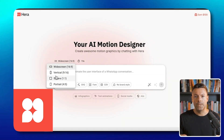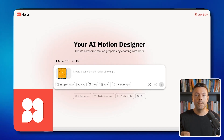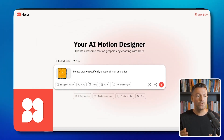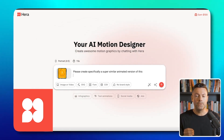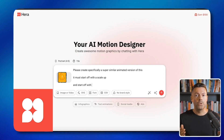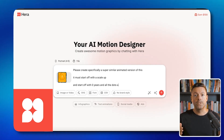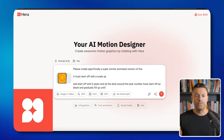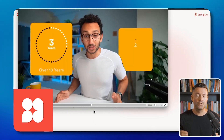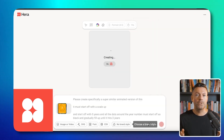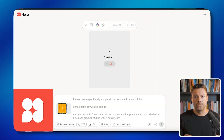I will keep it in a square shape. Please make a very similar animated version of this. You need to begin with a scale starting at zero years, and all the dots around the year number must begin as black and slowly fill up until it reaches three years. Let me click enter and see what this makes for us.